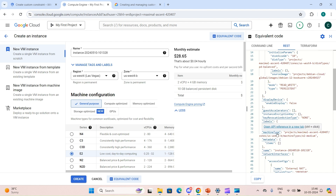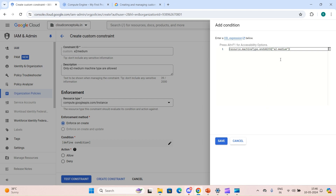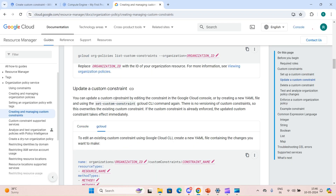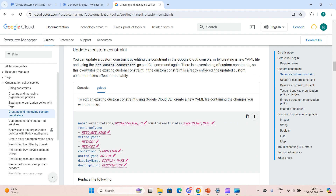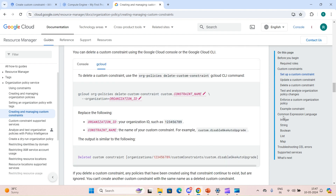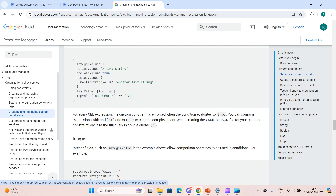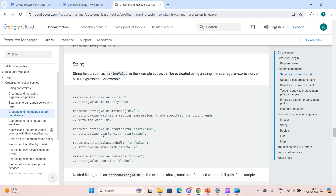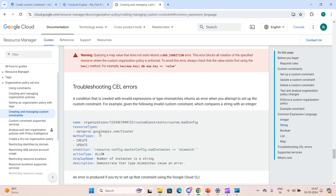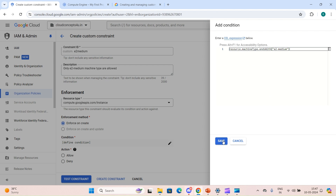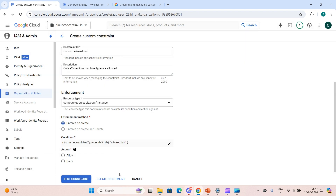Our condition is: a machine type which ends with 'e2-medium'. So the condition is: resource.machineType.endsWith('e2-medium'). If you want to know how to write these conditions, you can visit the Common Expression Language documentation, which gives examples for string operations like startsWith, endsWith, boolean values, and multiple values. After defining the condition, we have the Allow or Deny action.